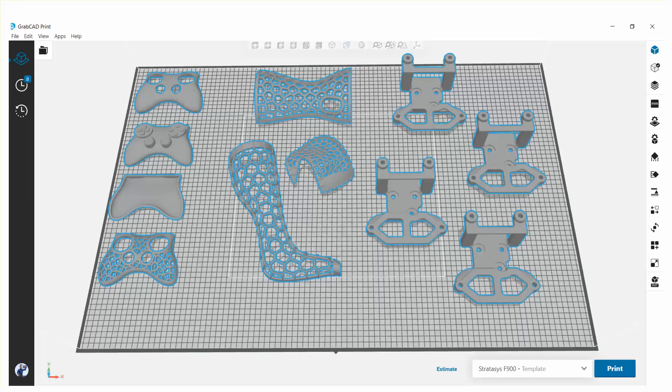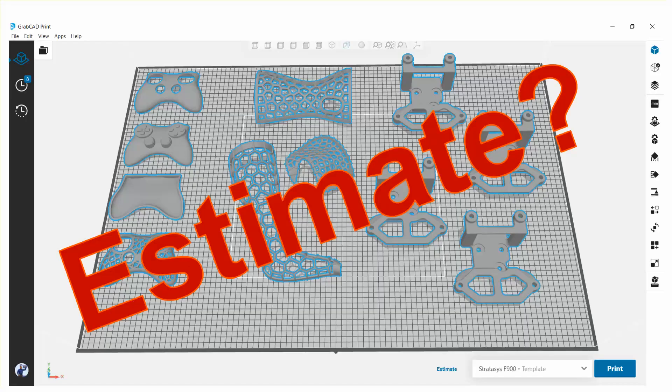But how are you going to estimate that, right? You have to take each part off by itself, estimate one by one, or take each customer's job, estimate one by one. It's a hassle.